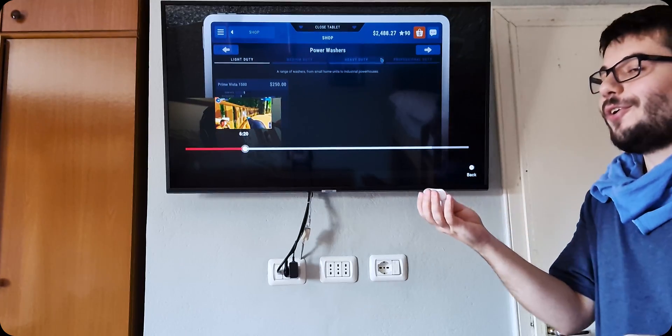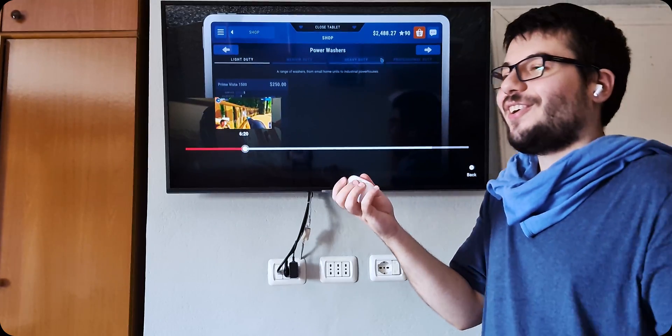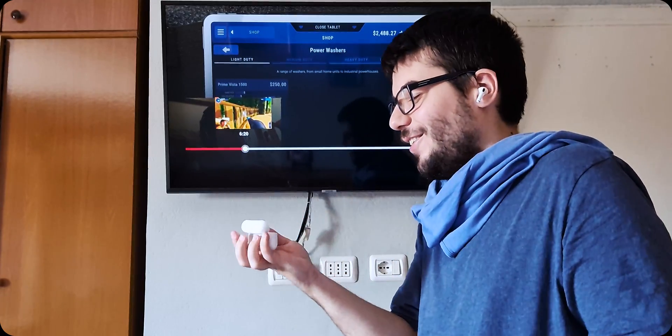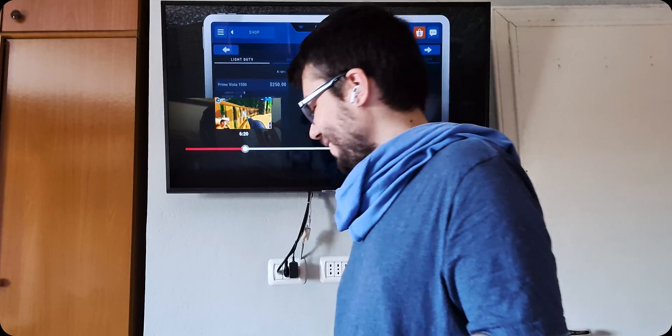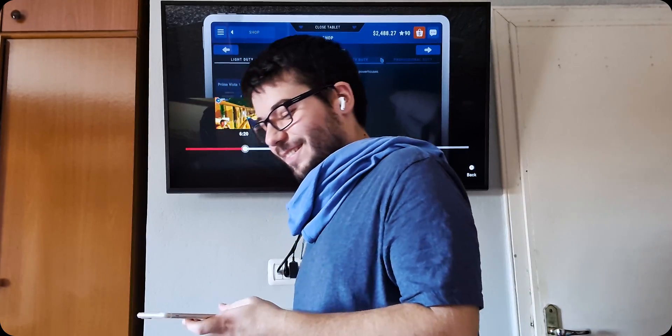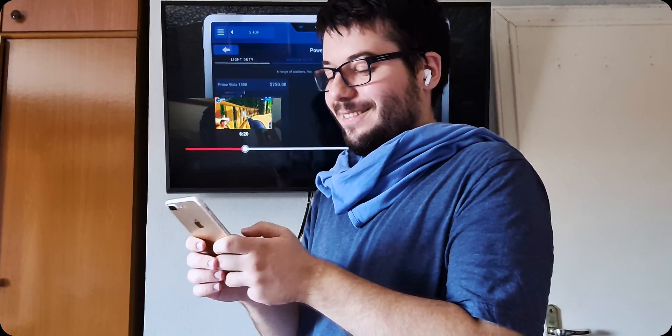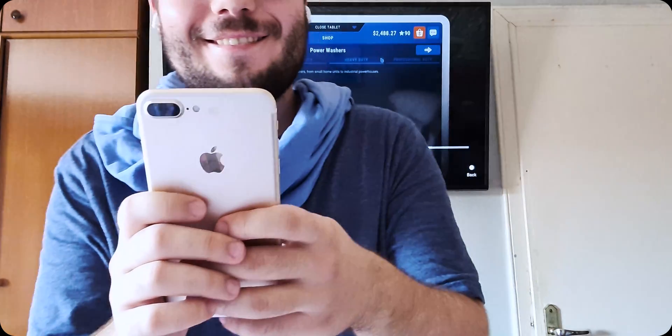Here we see a typical Apple user in their natural habitat. They may tell you about their iPhone or make fun of your Android, but they are harmless, don't worry. Let's see what they are about to do.